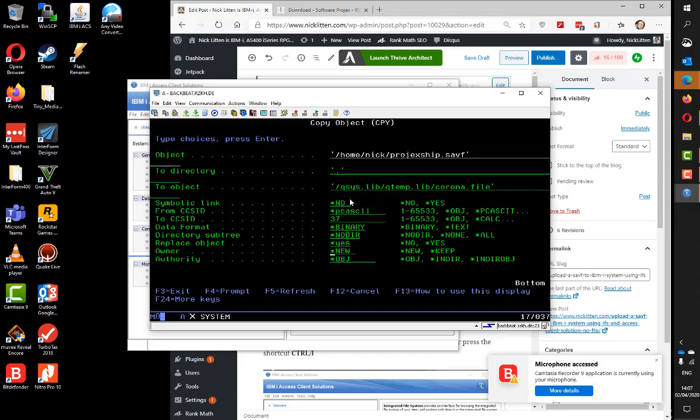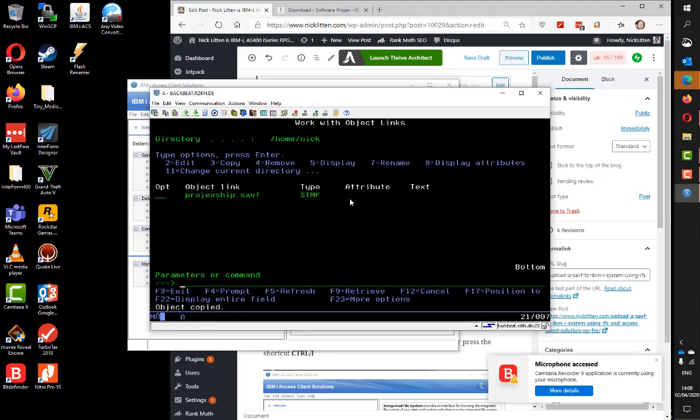Let's press enter and see how long this takes. It shouldn't take too long. It is a 30 megabyte save file. Okay, object copied.